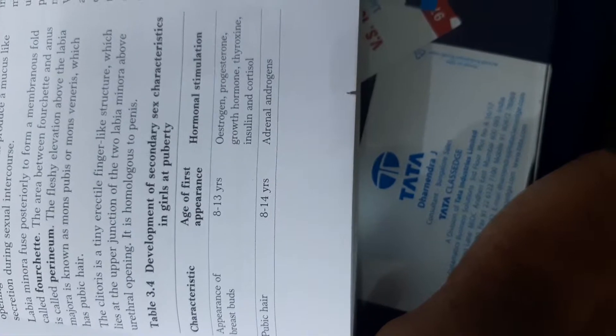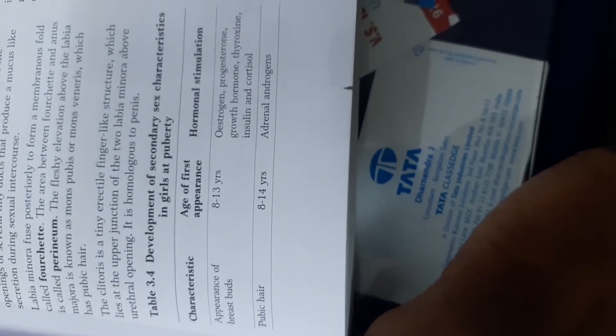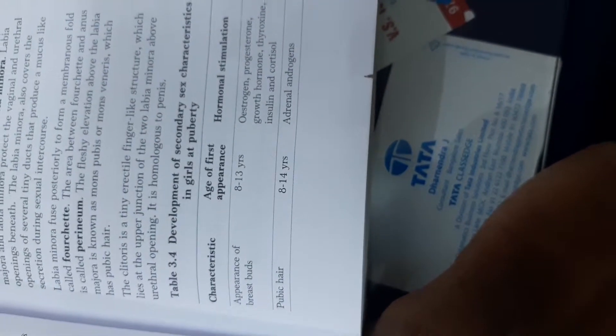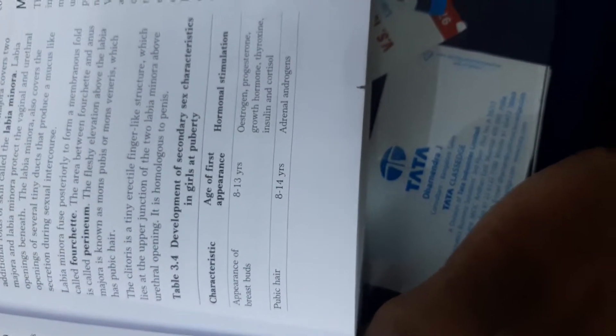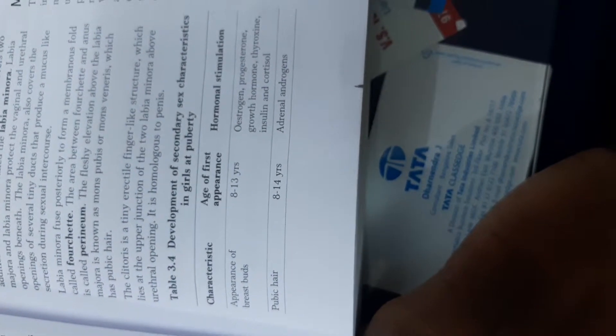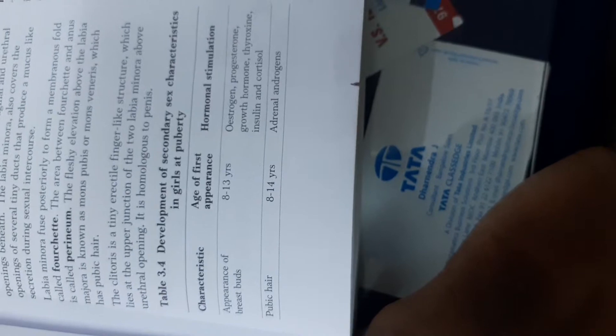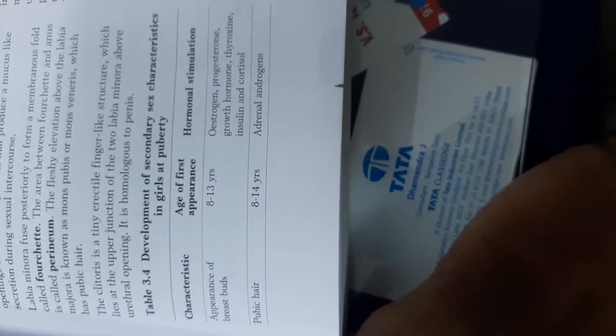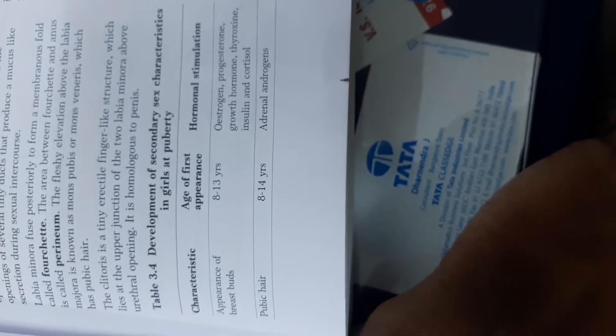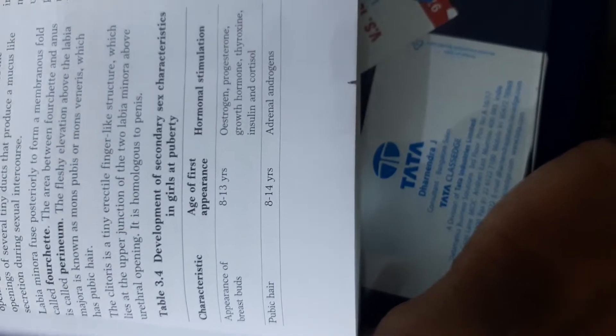Then pubic hairs appear around the genital area at the age of 8 to 14 years and again this is because of the hormonal stimulation, adrenal androgens.